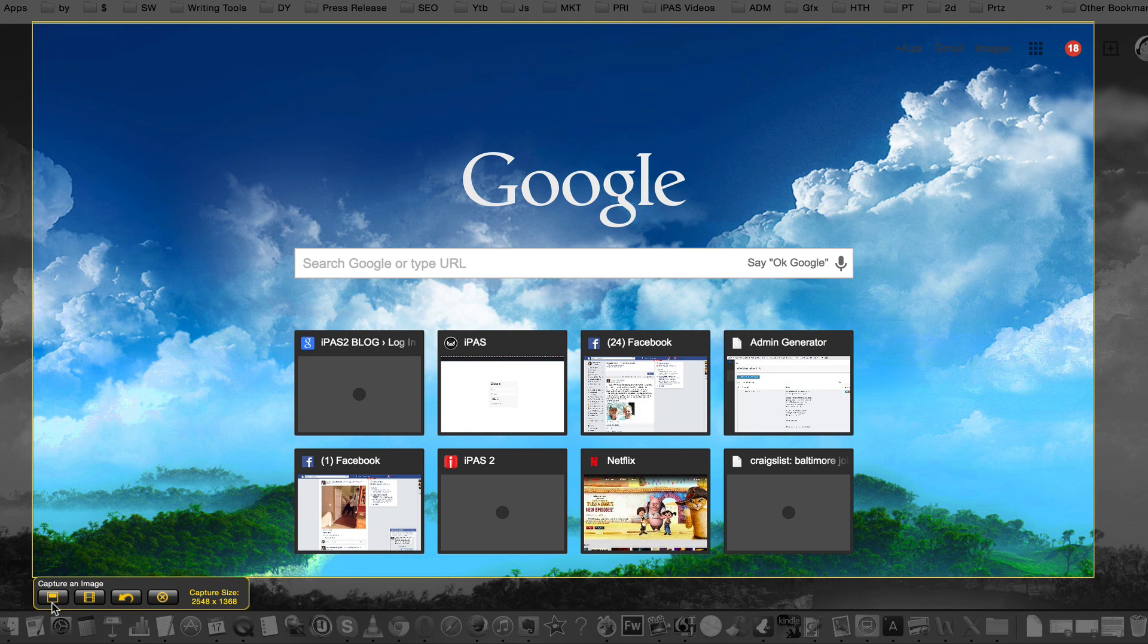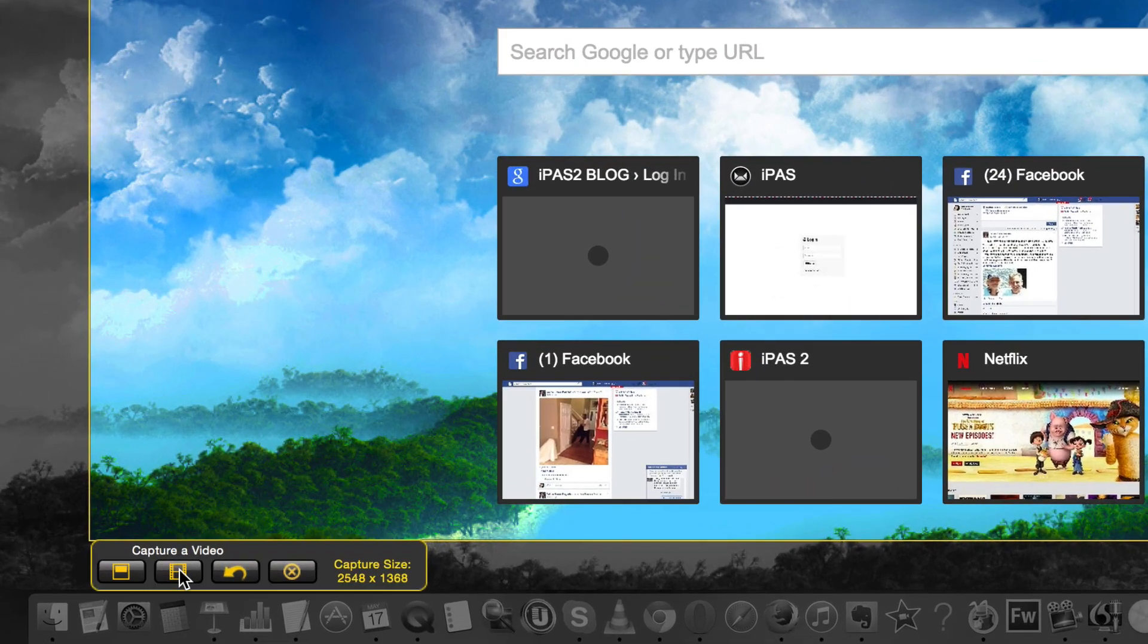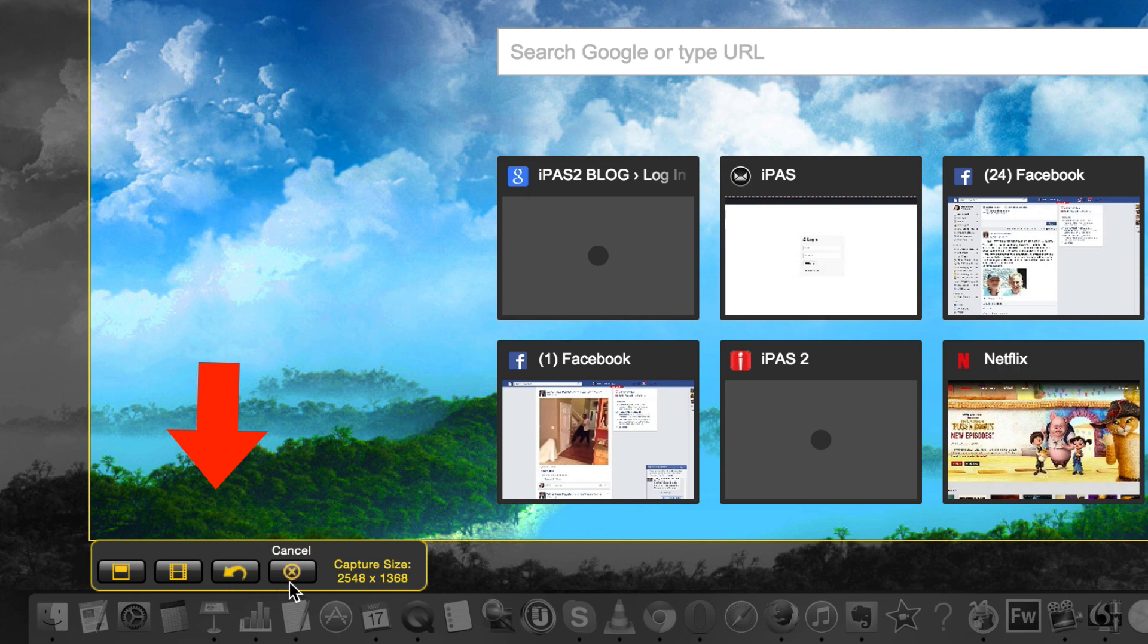You will have the first option which is to capture an image, the second to capture a video. Here if I want to undo something, if I've made an error, and here I can just cancel. So right now I'm going to capture an image.